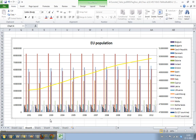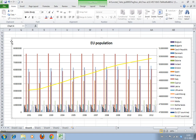Welcome to Work Smarter TV, I am Martin and in this video I will show you how to format chart titles in Excel. We have our chart here from the population data of the European Union. First, make sure you select the chart, then go to the title and select it by clicking it once.